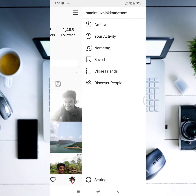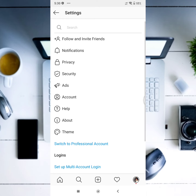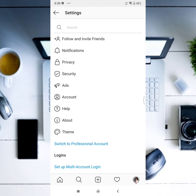Then, you open Instagram. Click the 3 lines. Open the settings. Switch to professional account.